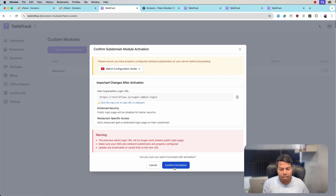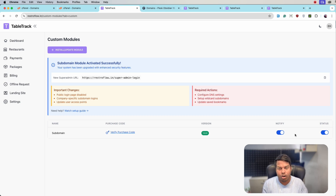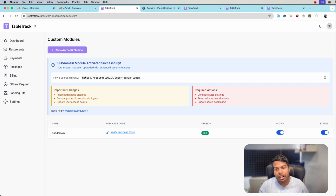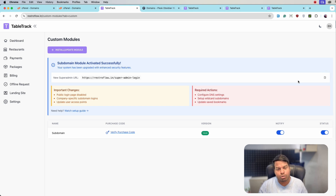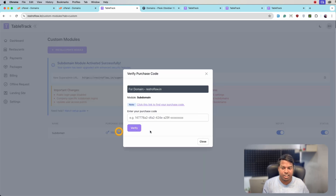Click on Activate and confirm activation. The subdomain module is now activated on your TableTrack application. Your new super admin login URL will be 'super-dash-admin-dash-login'. Copy it and save it somewhere secure, or just remember the URL, because the regular public login page will no longer be available — companies will have their own login page with their subdomain.